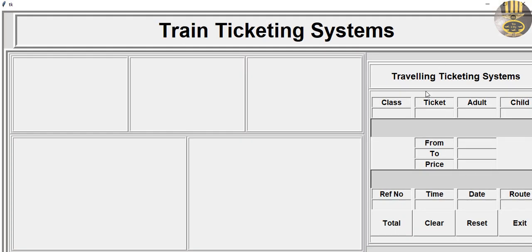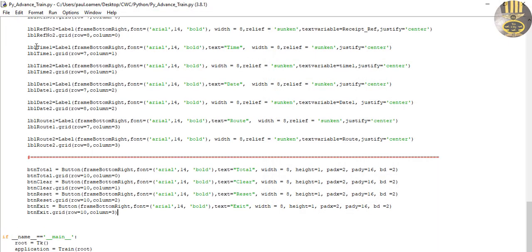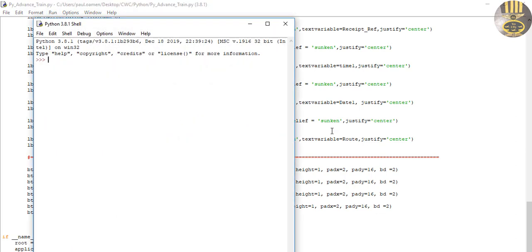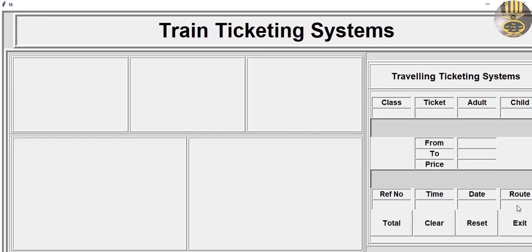We're almost done with this part. What I just need to do now is get the functions in place. I think this is a good point to call it the end of part one of this tutorial — it's getting a bit long. I'll see you guys shortly for part two.